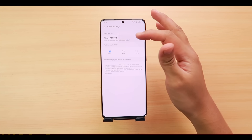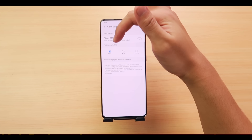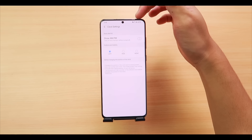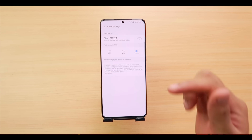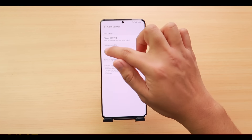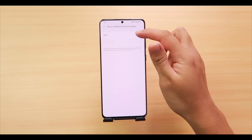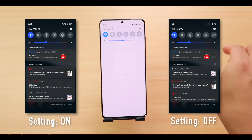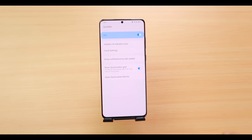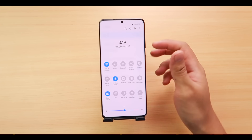Under 'Position and Visibility,' your clock can be moved left, right, or completely hidden from the status bar. Next is 'Show Notifications by Last Update' — turn this on to get notifications arranged in chronological order rather than by app priority, which is very useful. We also have 'Show Quick Button Grid,' which lets you adjust the grid layout of your quick settings — options include 3x3, 3x4, and 5x3.